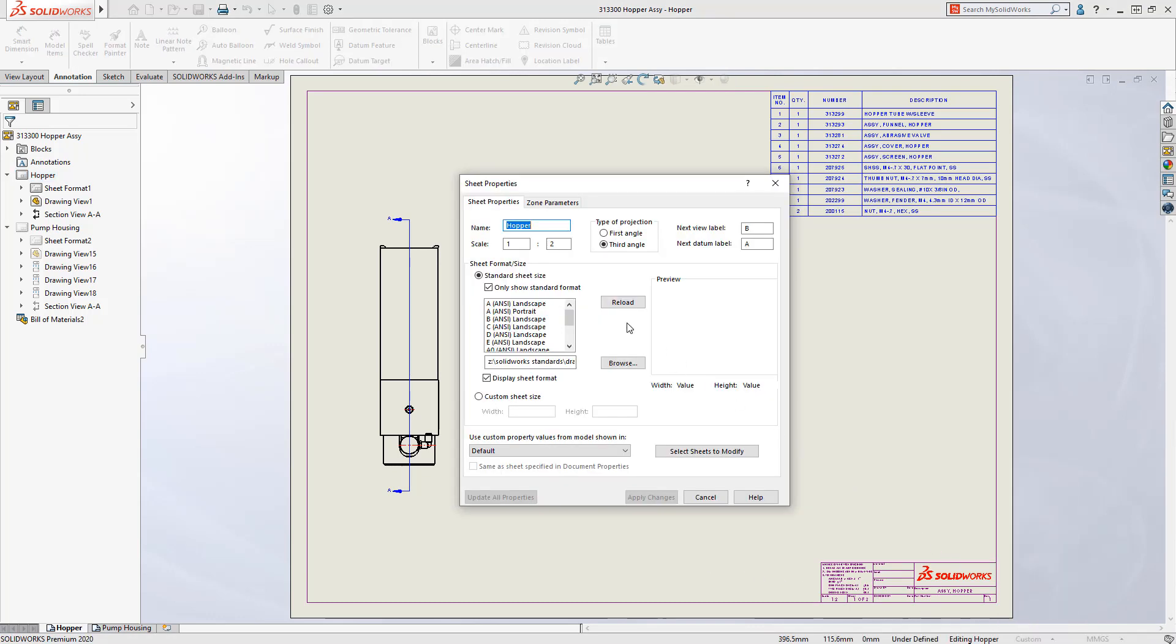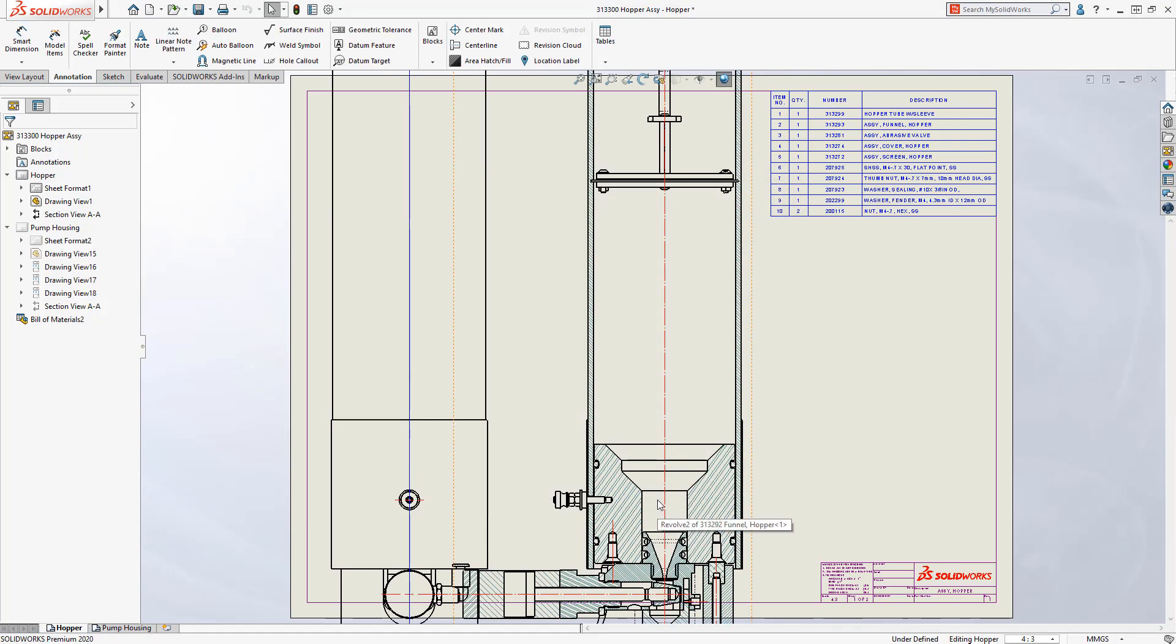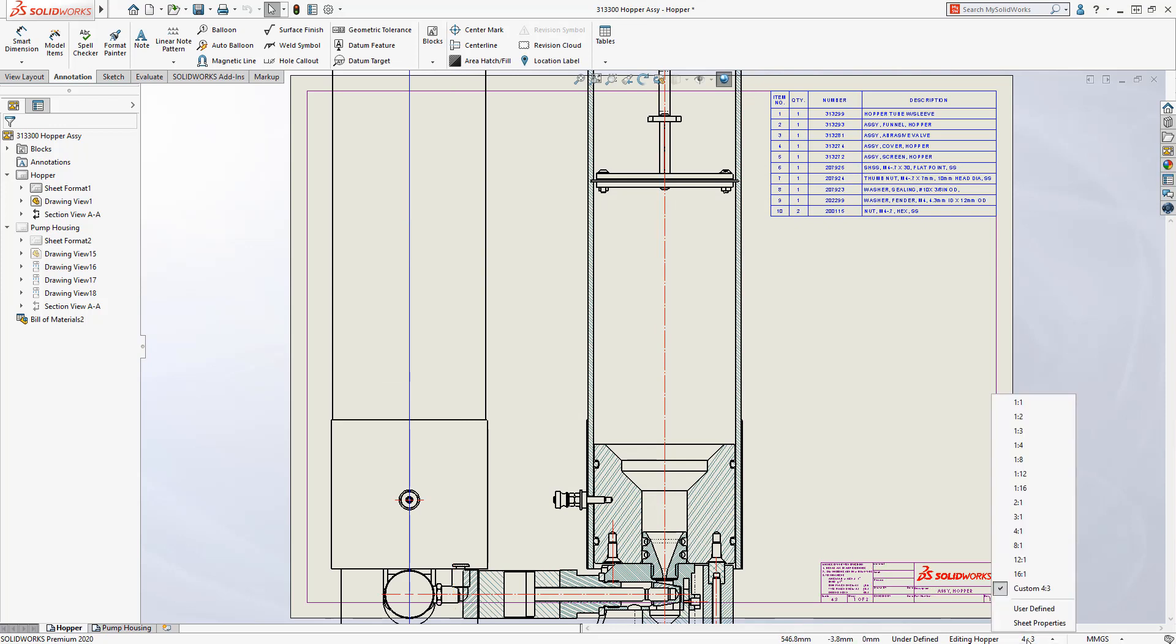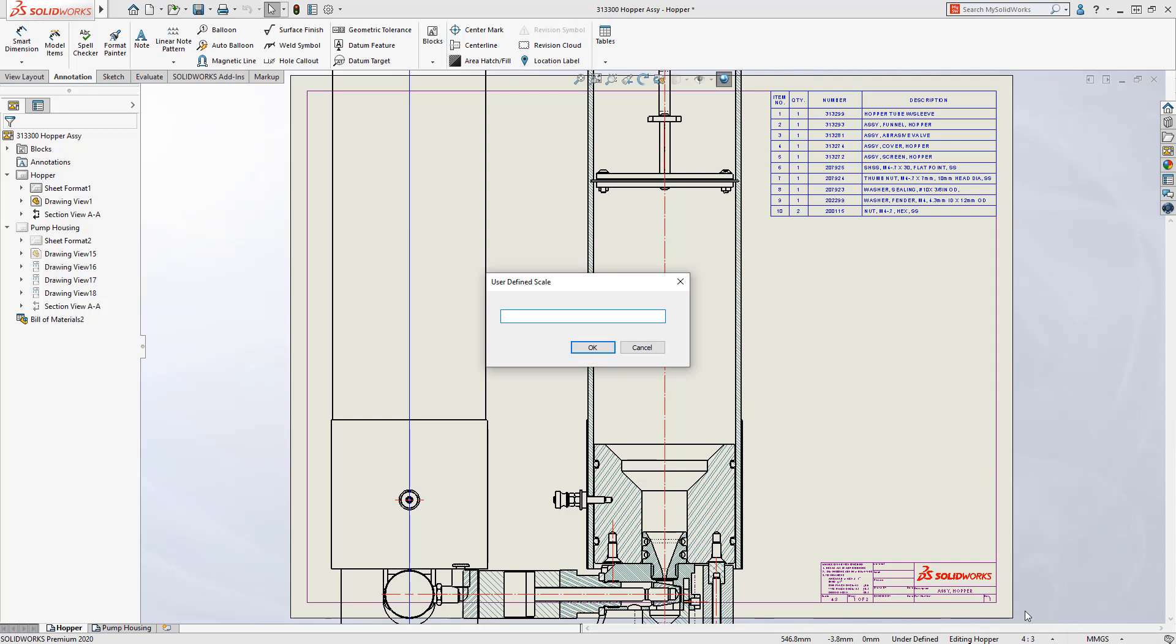In SolidWorks 2019, if you wanted a custom scale that's not on the list, it took several clicks to access the sheet properties to enter the desired scale. In SolidWorks 2020, it gets even easier.